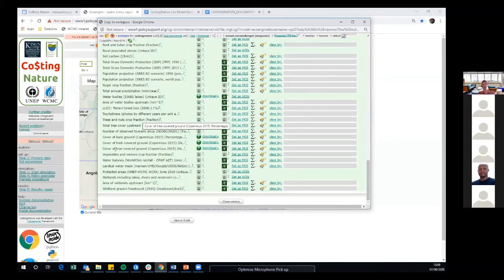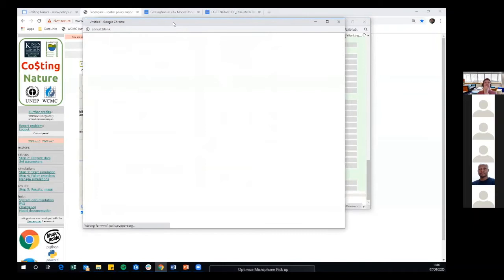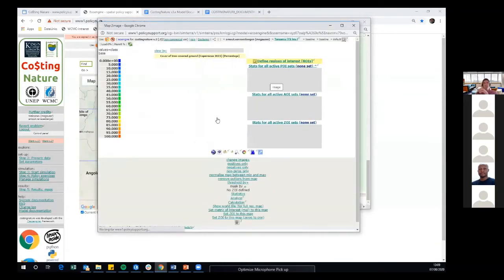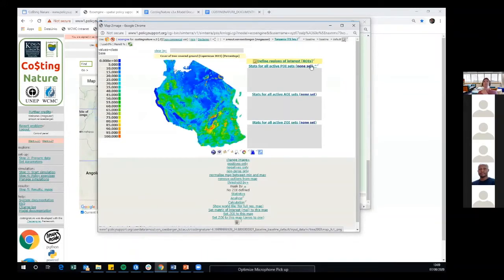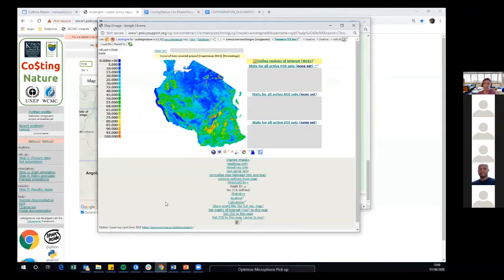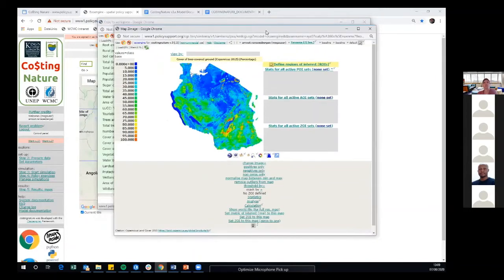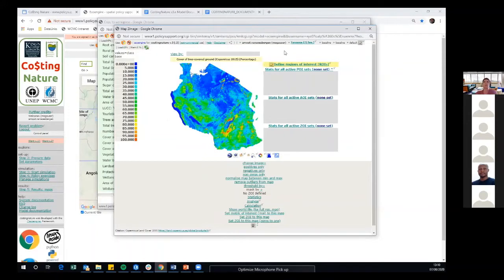For example, let's look at the land cover data — specifically the tree cover ground data. Clicking the green icon gives a map of fractional tree cover based on Copernicus land cover data for 2015, showing the percentage of tree cover in each pixel. The reason we use fractional data sets rather than categorical land cover is that at a relatively coarse resolution of one kilometer, it allows sub-pixel heterogeneity — particularly relevant for Waterworld, where you don't just classify a whole one kilometer square as forest or agriculture.